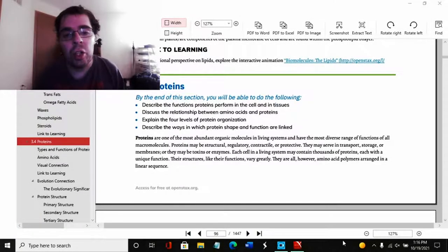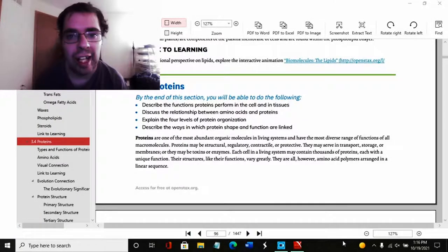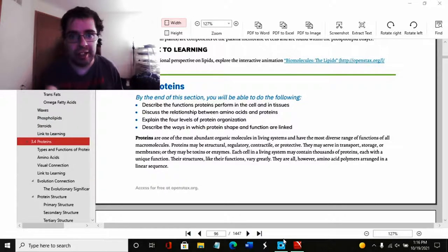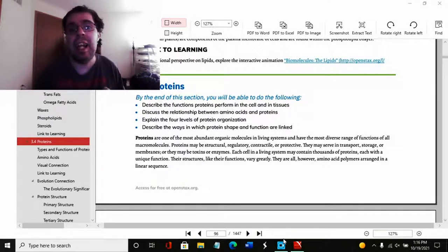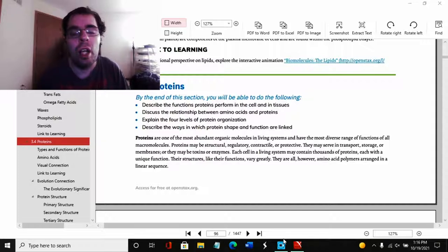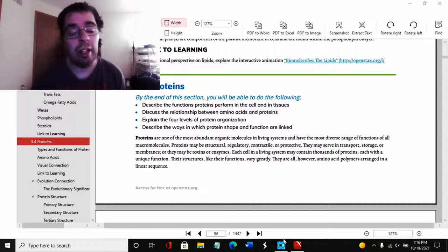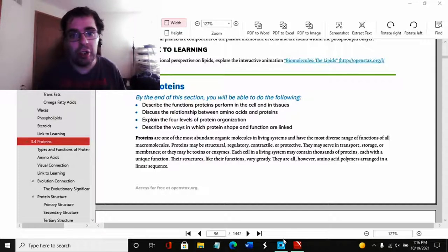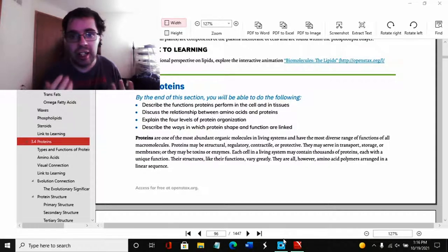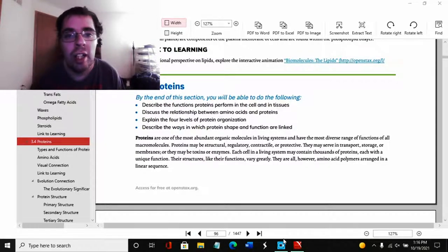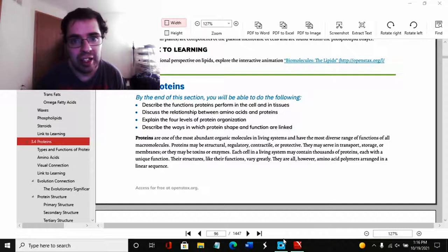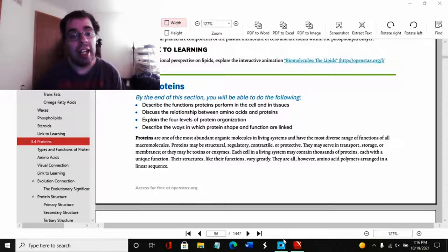Hello class, thank you all for joining me today. In this session we are going to talk about proteins. Now in the last two videos we talked about two of the four macromolecules.